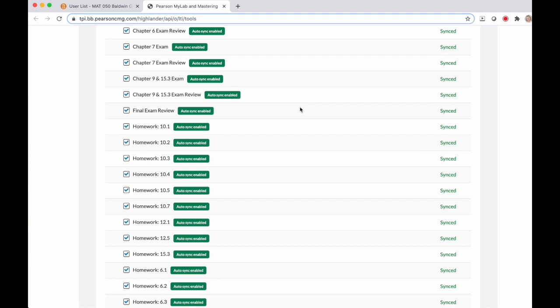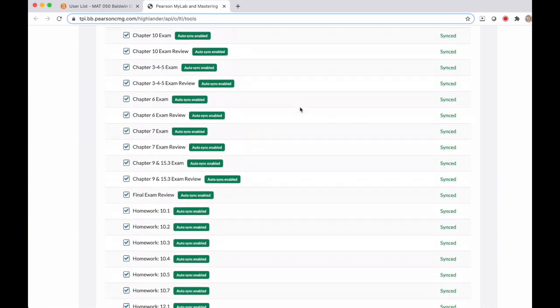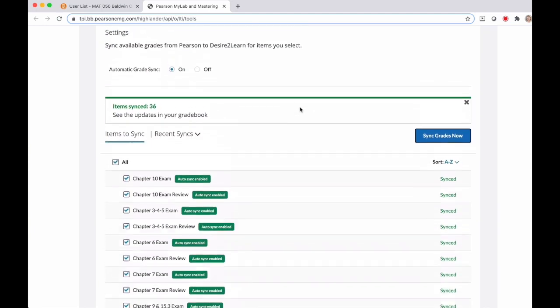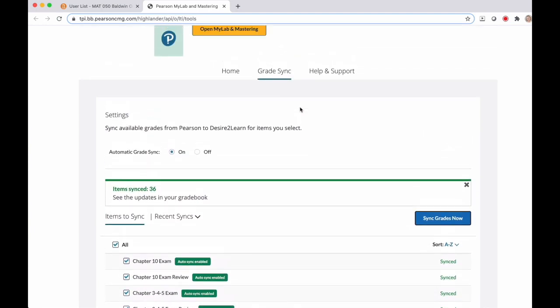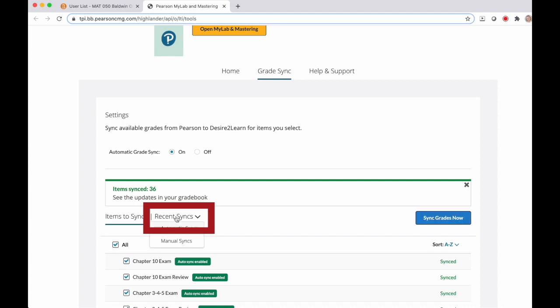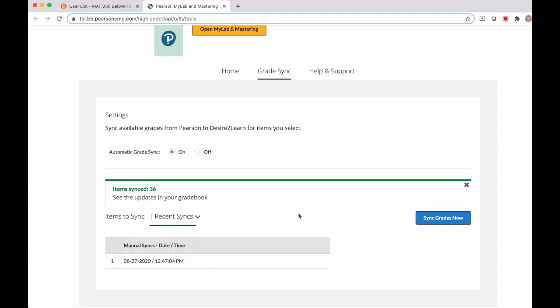In MyMathLab if you go back to that grade sync area you'll see here it says recent syncs. If you click on this it'll let you select automatic syncs so that's when it's synced on its own based on a MyMathLab schedule of syncing or manual syncs. Manual syncs are when you've actually told the system to sync grades now by pushing that blue button. So you might want to check that if you're noticing that there's an issue between the two gradebooks.